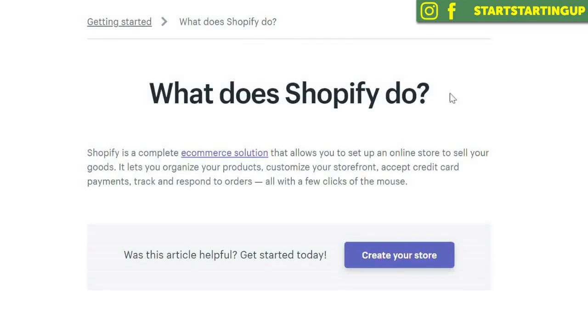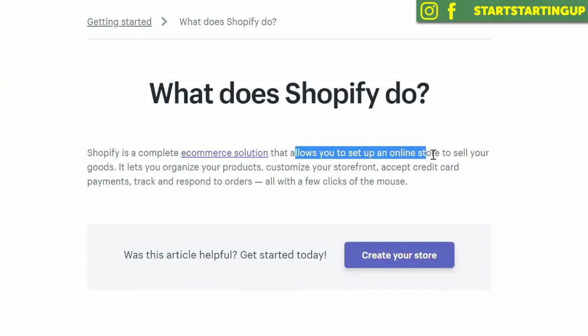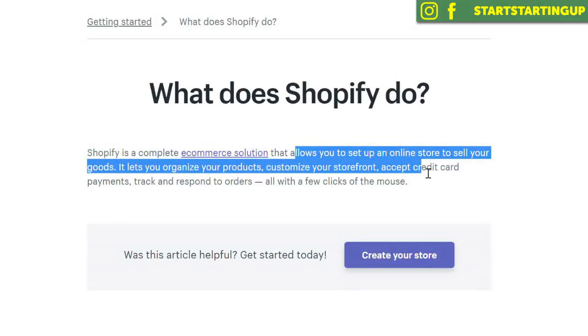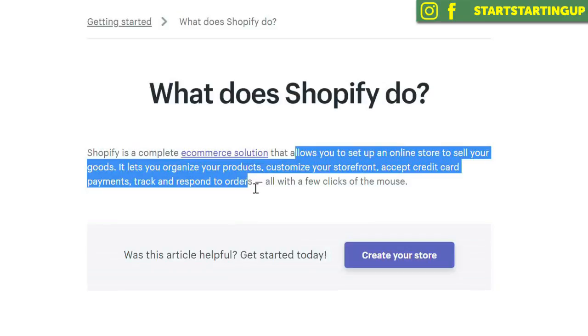If you jump over to the official Shopify website, we can see the description that Shopify is an e-commerce solution that allows you to set up an online store to sell your goods. It lets you organize your products, customize your storefront, accept credit card payments, and track and respond to orders with a click of a mouse. Basically, it lets you set up a website, upload your products, accept payments — whether credit card or PayPal — and manage your inventory and send orders to your customers.